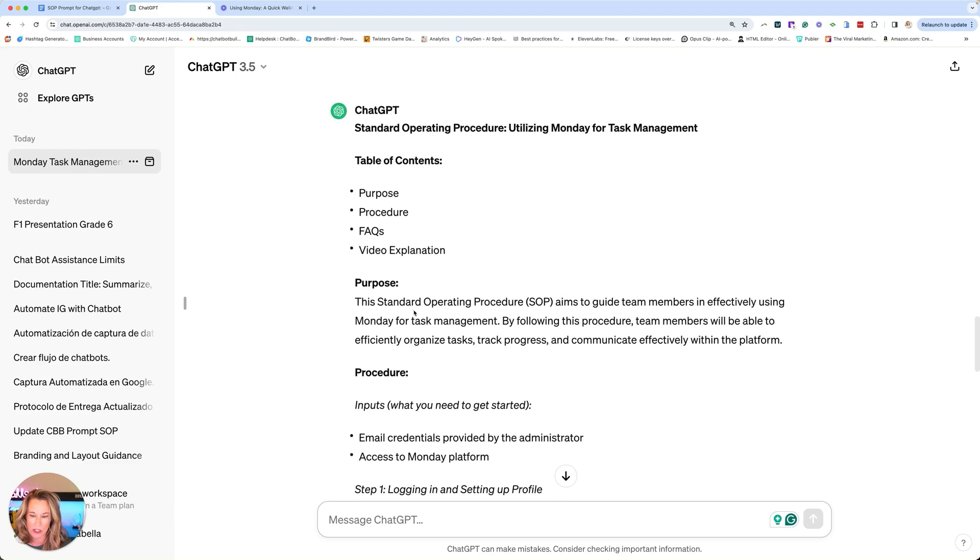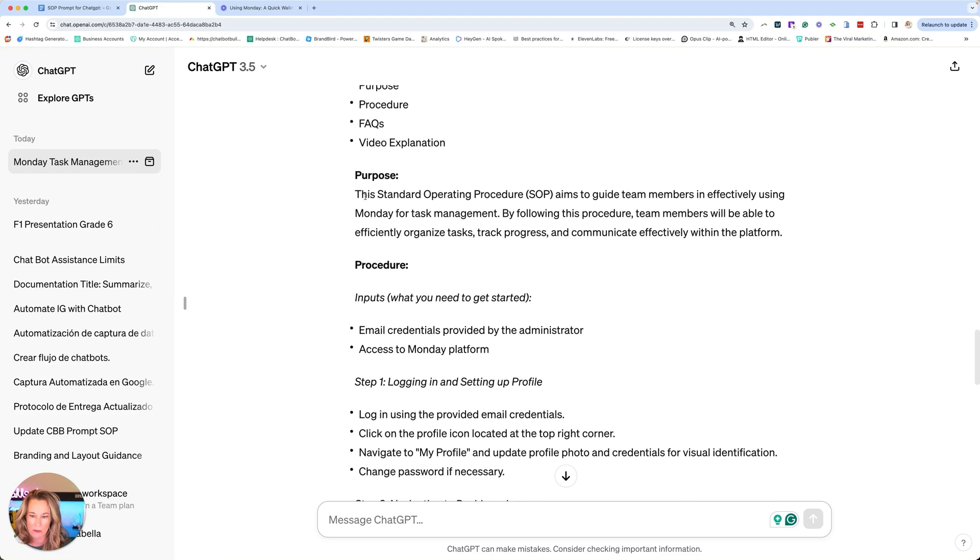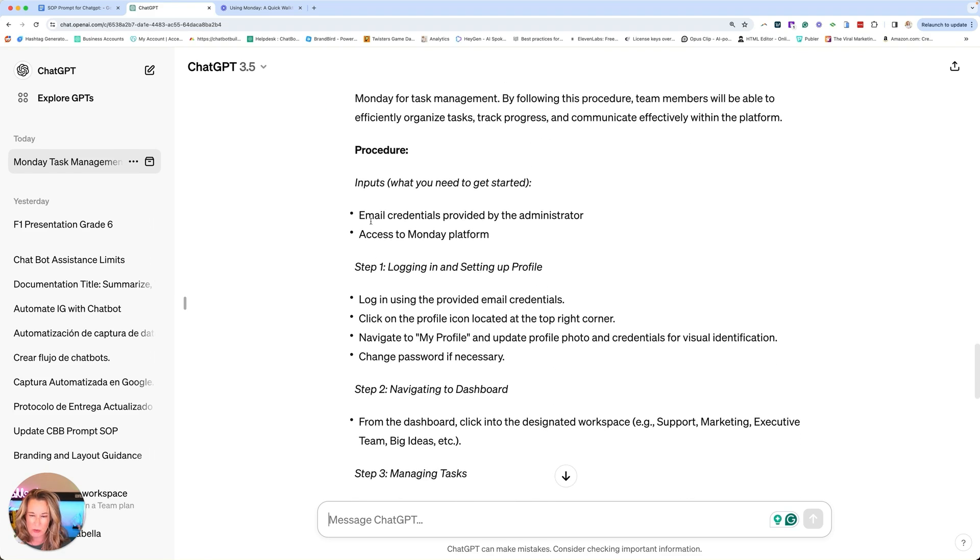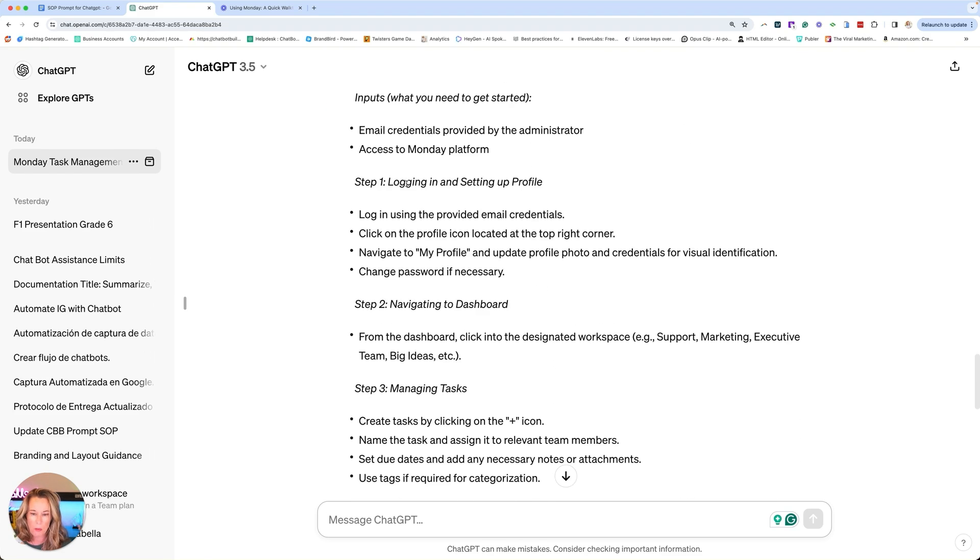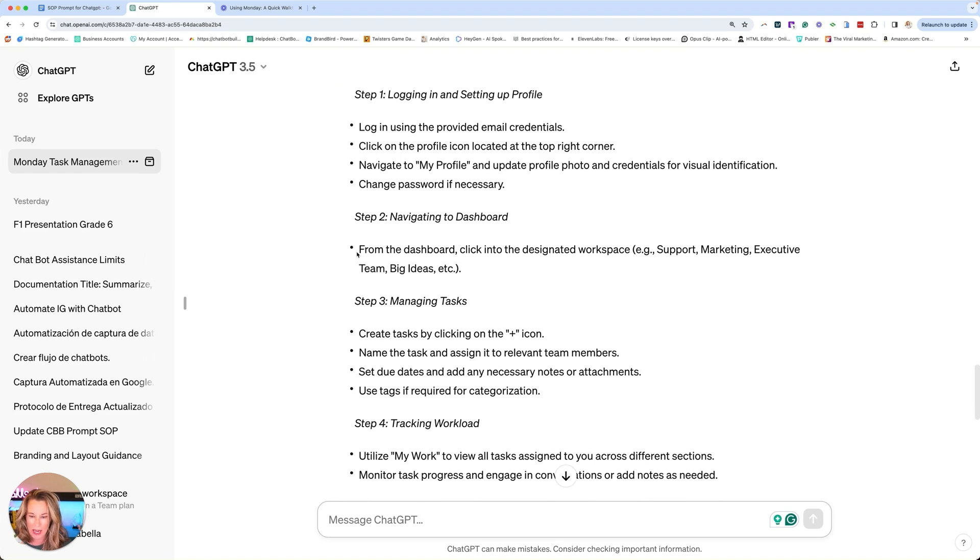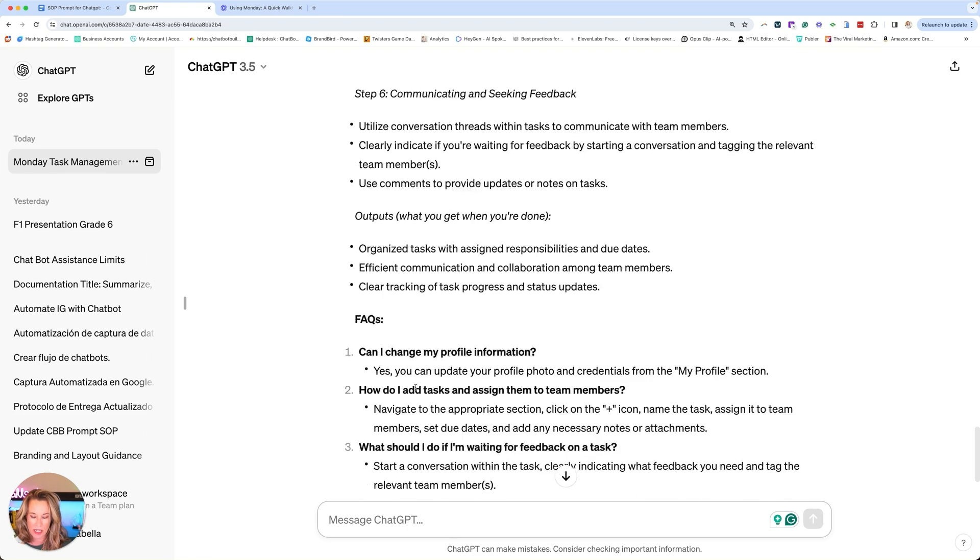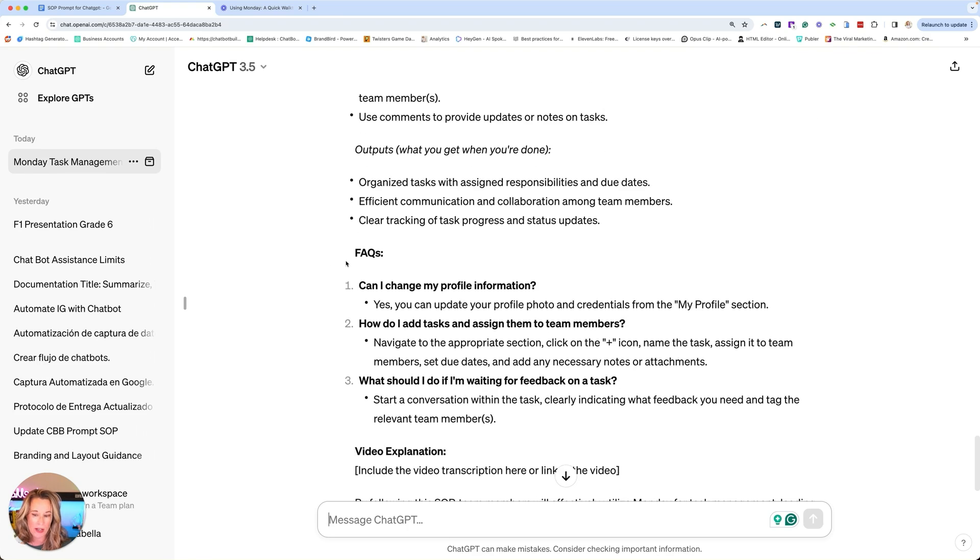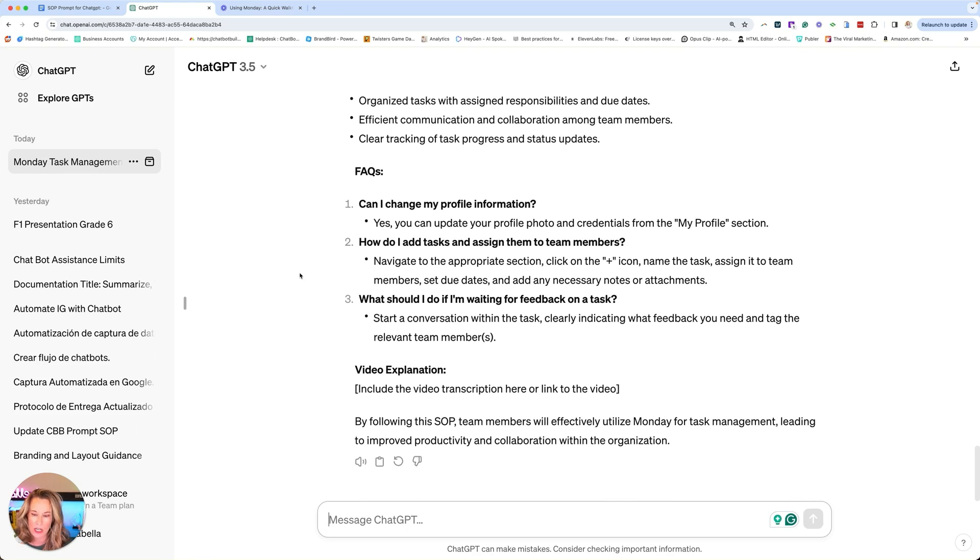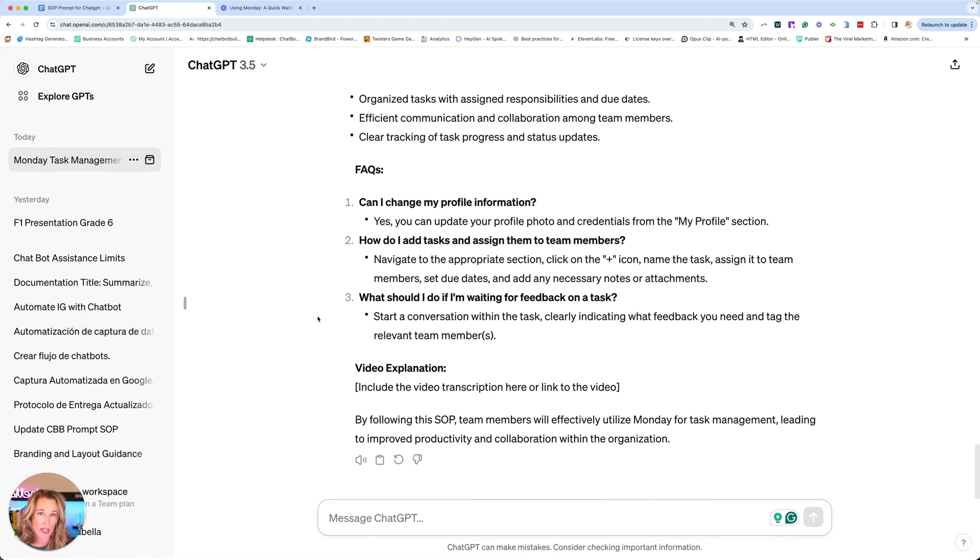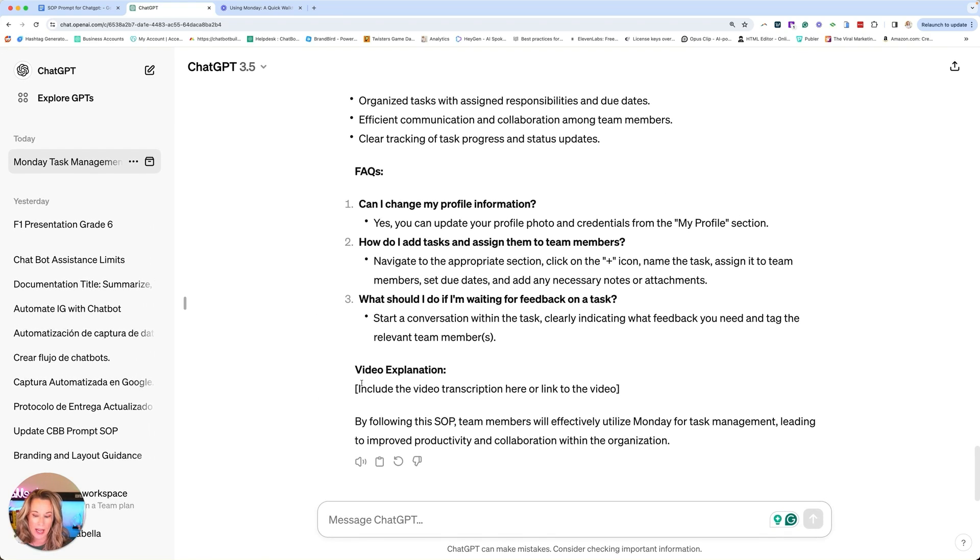So we have here purpose, procedure. This is what they'll need. Step one, log in. So you just read through that. Step two, navigate to the dashboard. Step three, managing tasks, et cetera. And then we have FAQs that it's created and you can add your own if there are anything that you want to add.